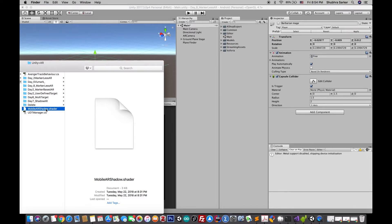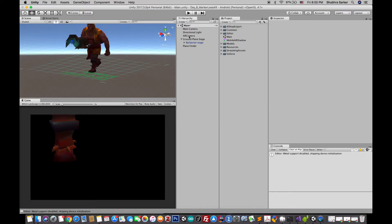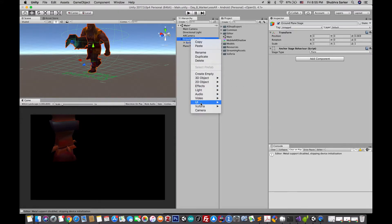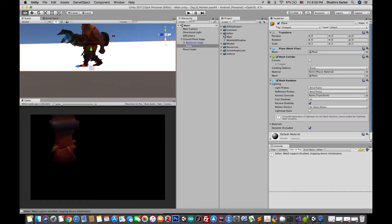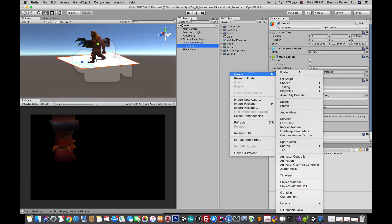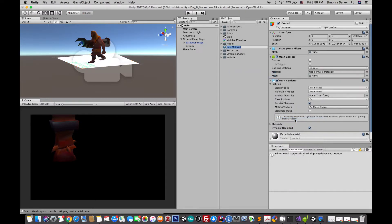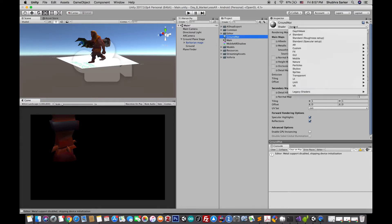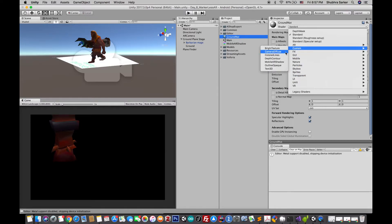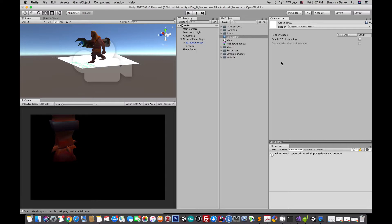Drag and drop the shader file into your Unity project. Now create a plane and place it at the ground level — the same position where your ground plane is currently located. Next, create a new material and name it whatever you like. I'm going to name it 'ground material.' After that, change the shader from Standard to Mobile AR Shadow, which you can find under the custom shader tab.